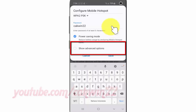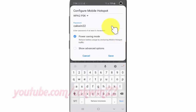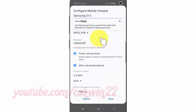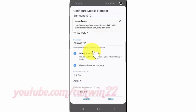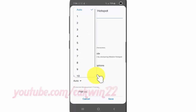Check Show Advanced Options. Tap the Broadcast Channel drop-down menu, select the broadcast channel you want, and then tap Save.